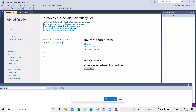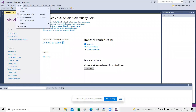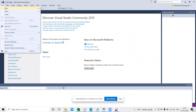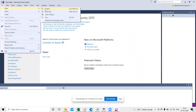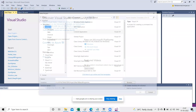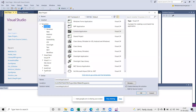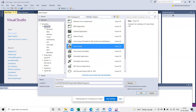Let's see how to create a DLL file. Go to File > New Project. To create a DLL, you must select Class Library. Take a screenshot if you want.